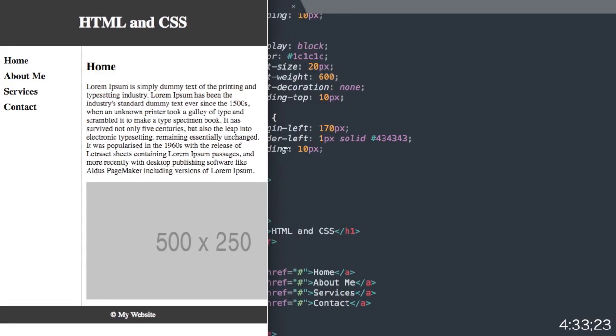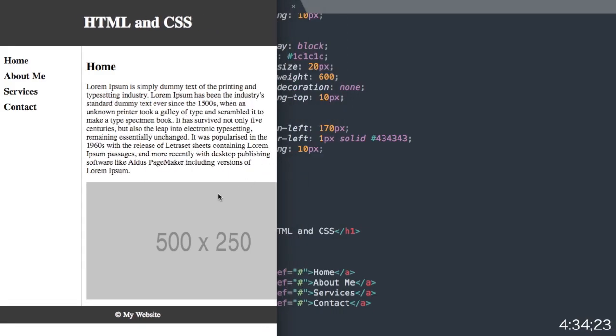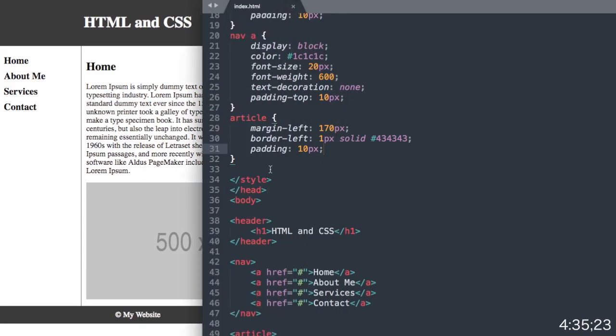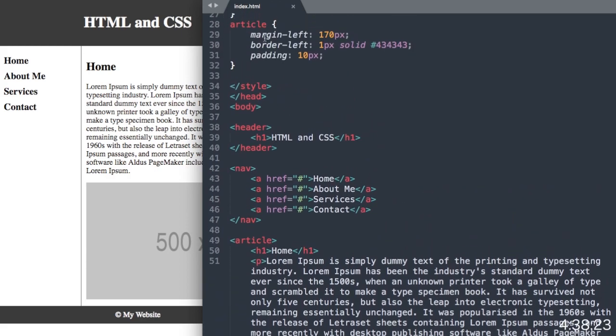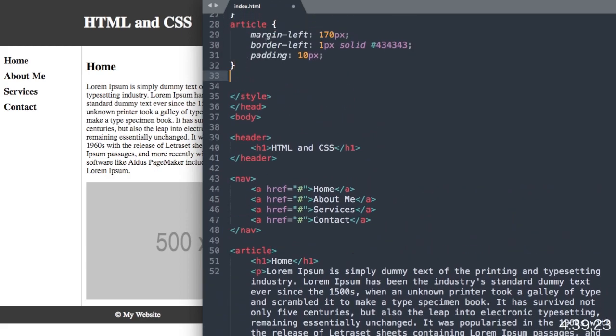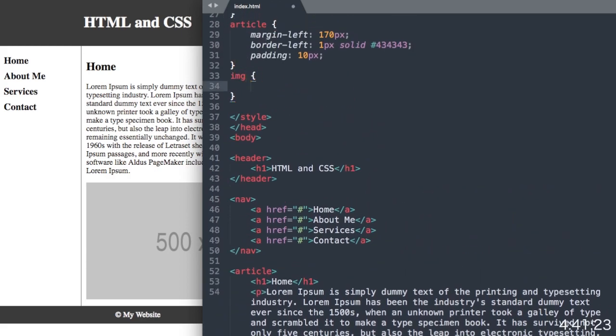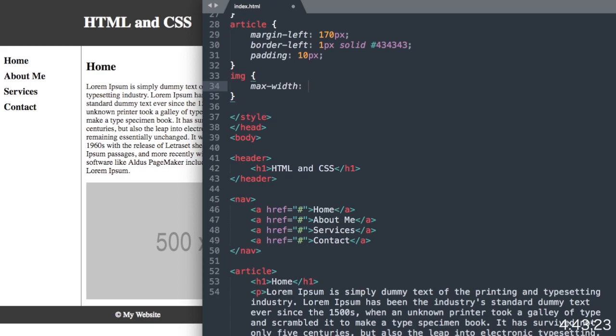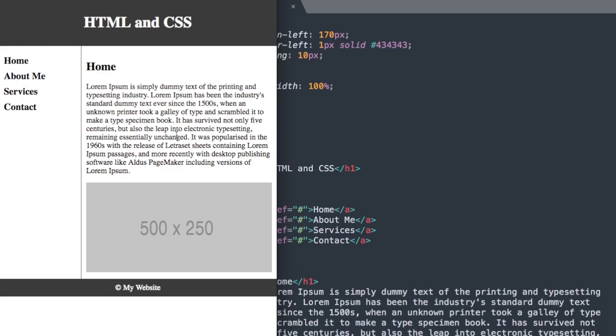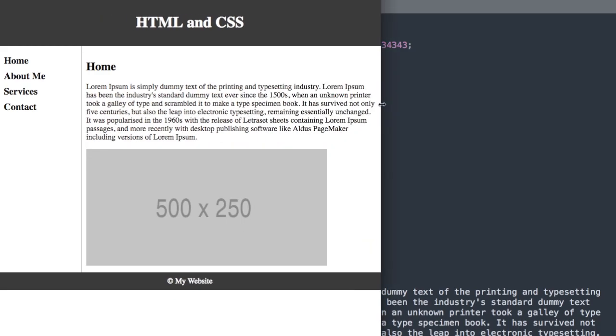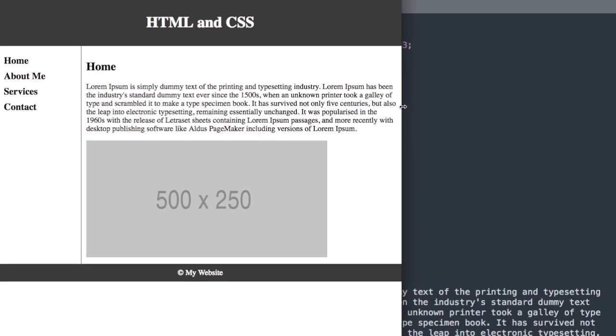That looks pretty good, except for our image here isn't displaying or staying within the screen. So let's just say IMG for the image and then max width 100%, so it will always be visible no matter how wide or narrow we have the screen.